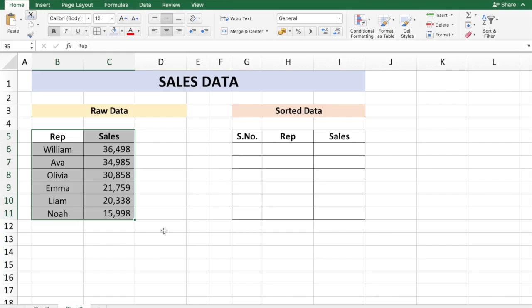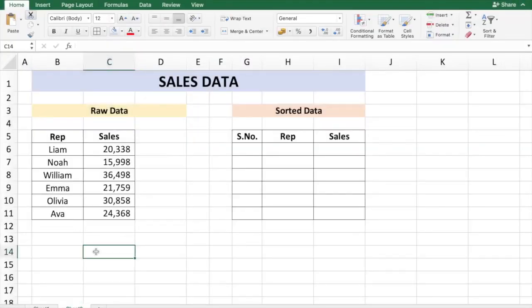Every time the data has changed you need to repeat these steps. What if you could automatically sort data in Excel? It is possible. I will show you how. Here is the raw data of sales for each rep.